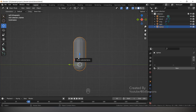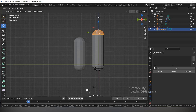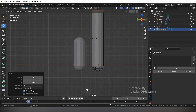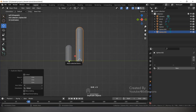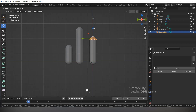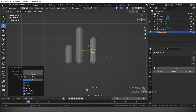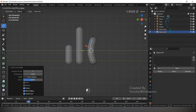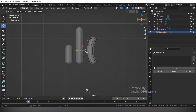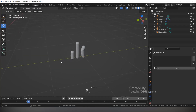Duplicate this with Shift D. Press Tab and make it small and a different shape. Add loops with Ctrl R, move it a little bit and give it a slight curve shape. Press Alt Z to come out of X-ray mode.